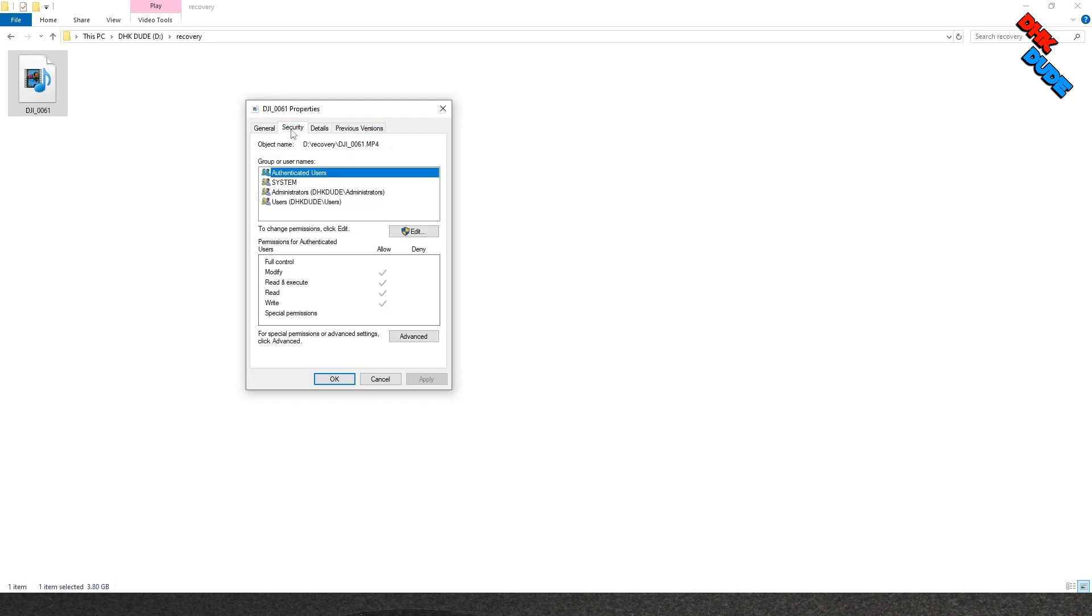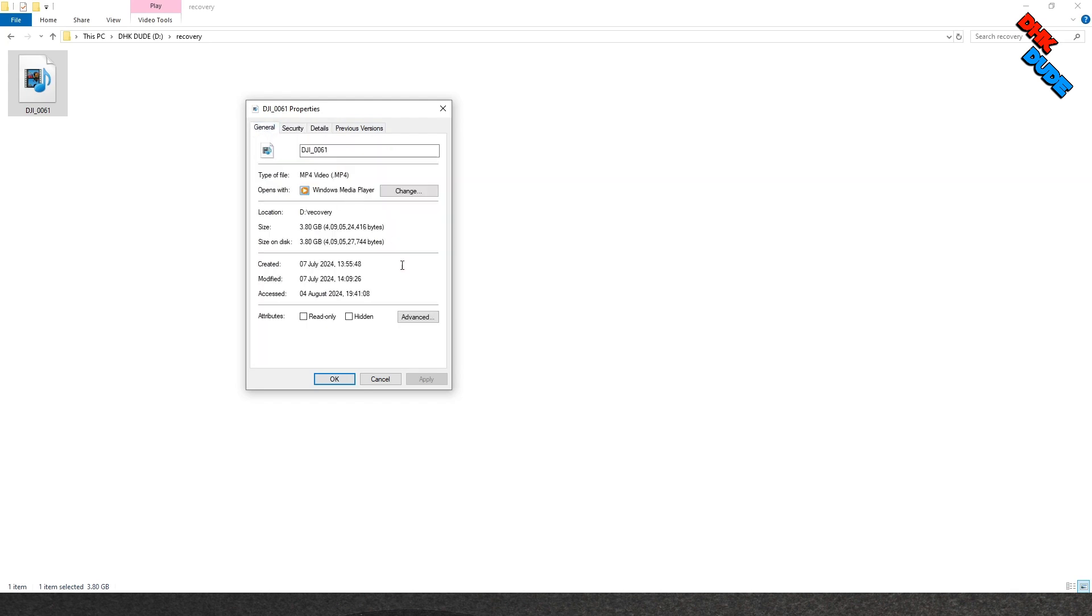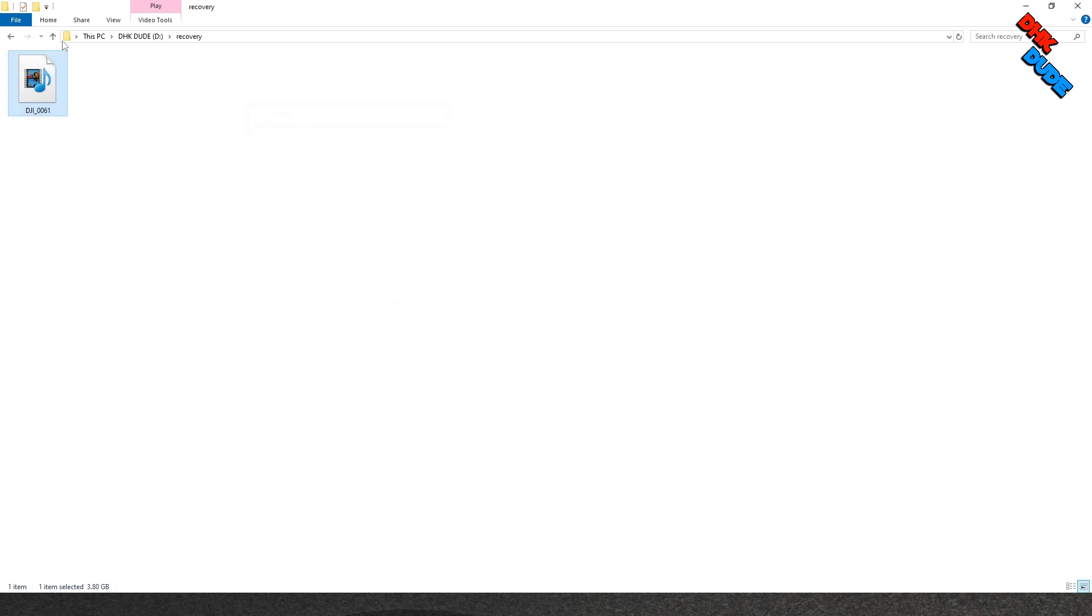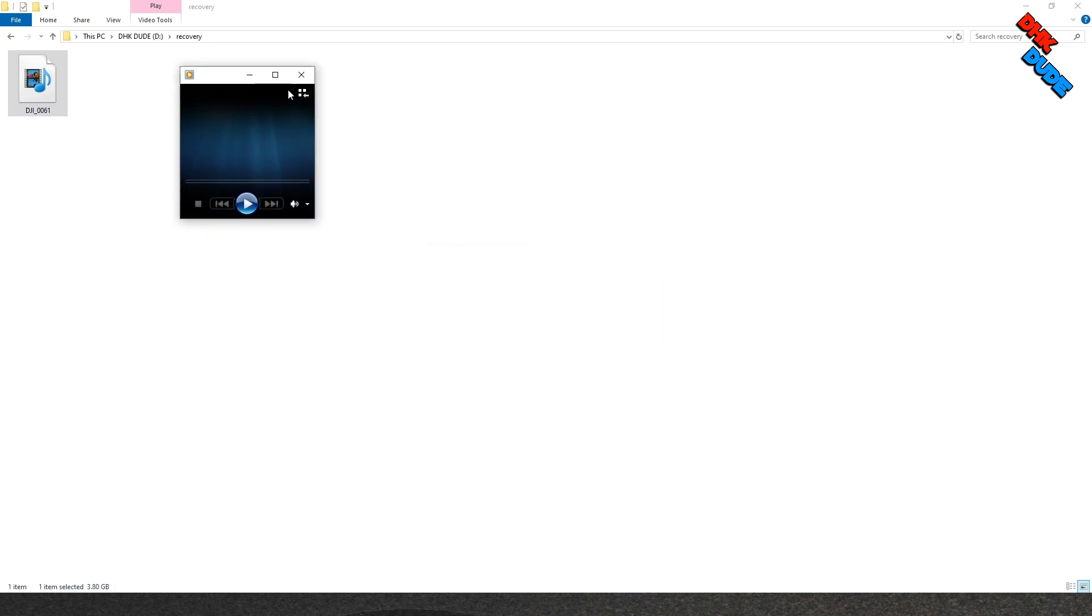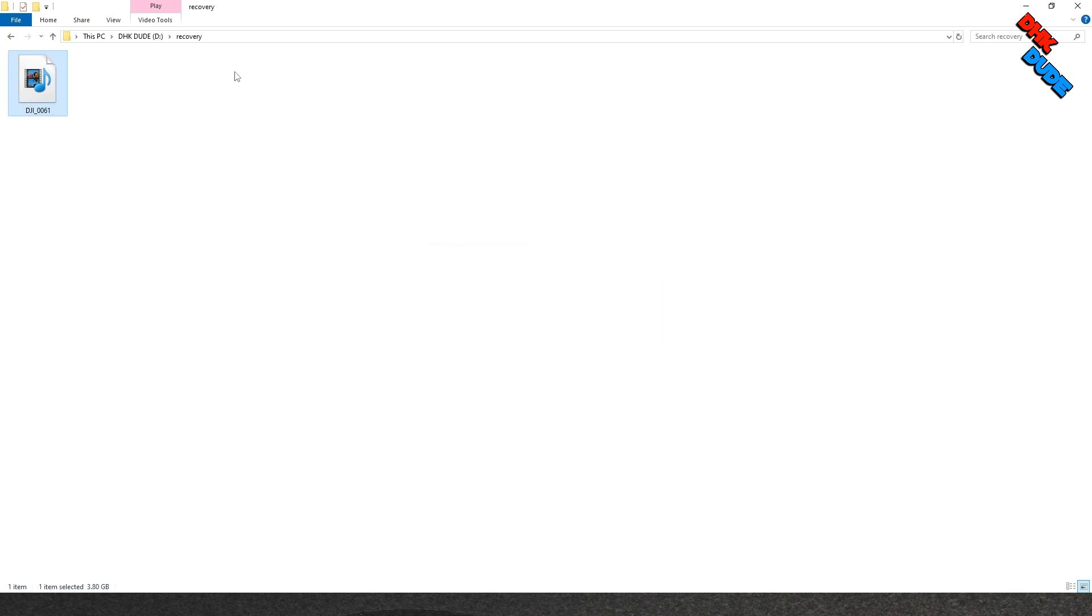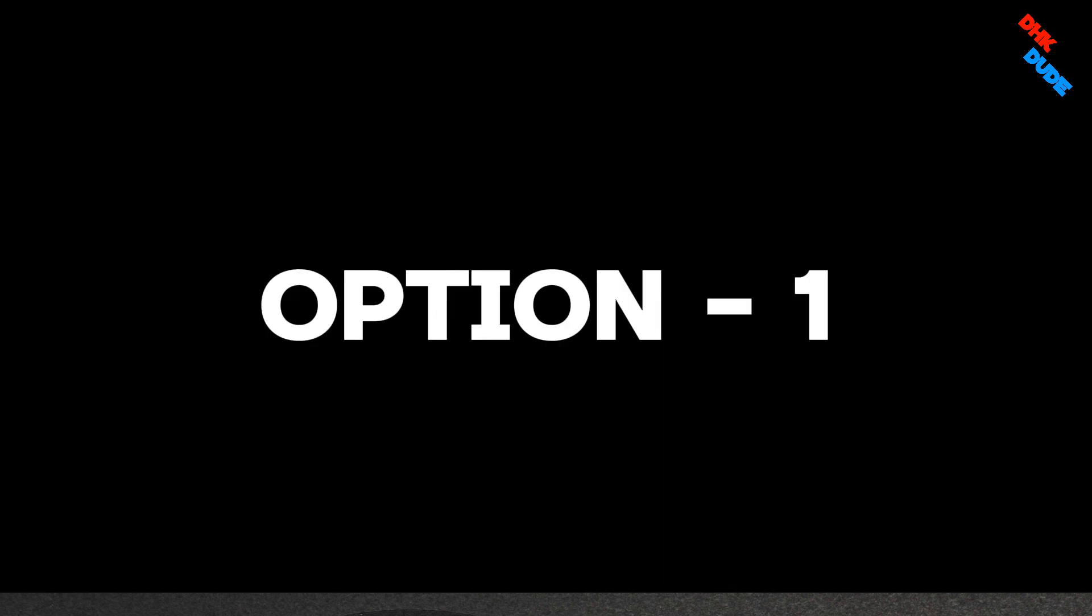I tried many tools to repair this video but either they were asking me to pay a fee or limiting the size of the video to 1GB or 2GB. After many frustrating attempts, finally I found two tools that actually worked for me for free. So let's see how I repaired this video.